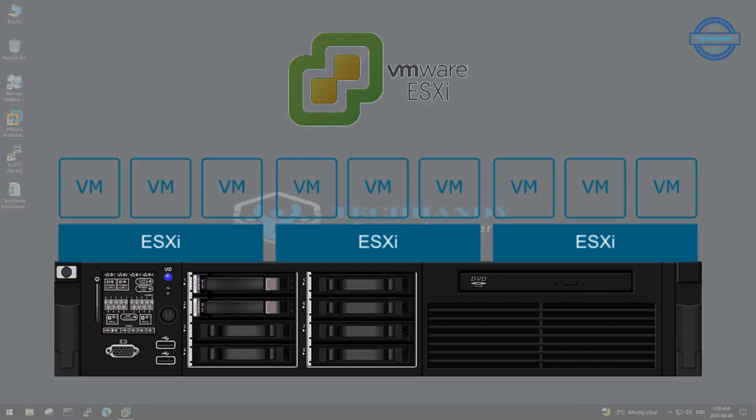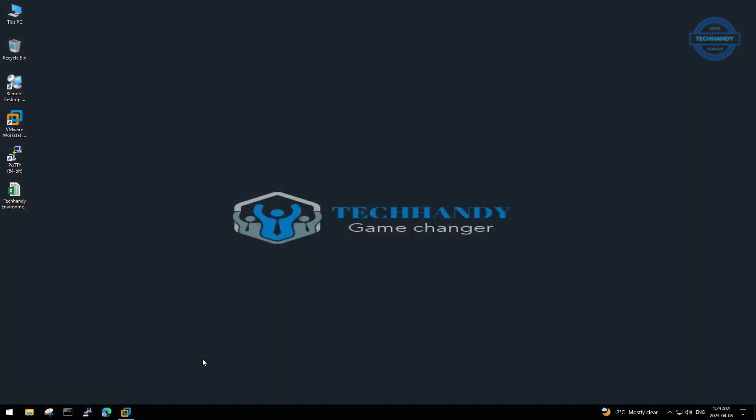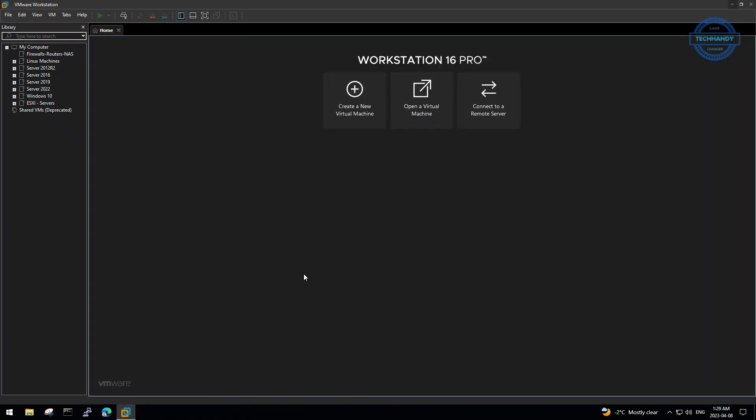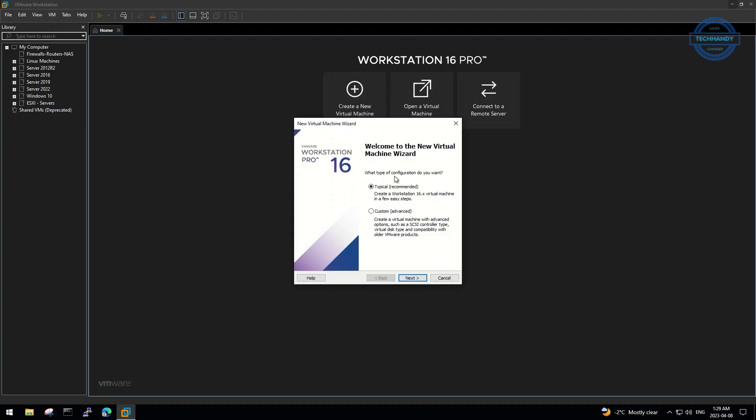Now, let's continue and install ESXi 6.5 on VMware Workstation Pro. Open VMware Workstation Pro and start with Create a new VM machine.